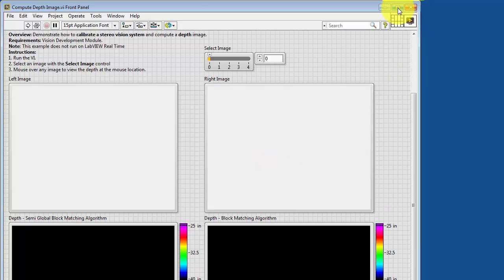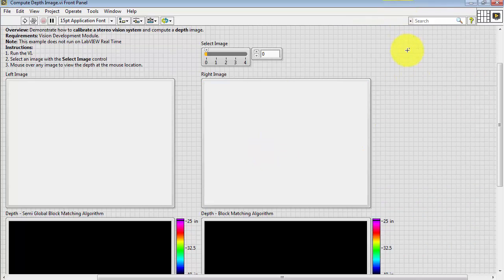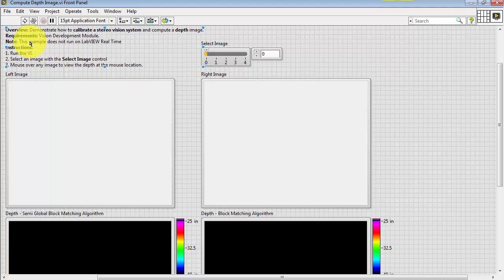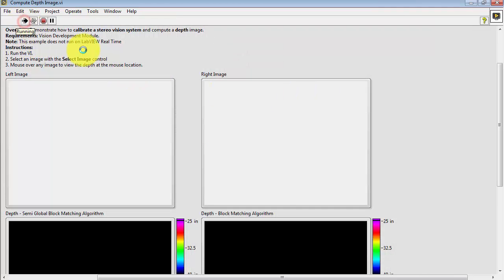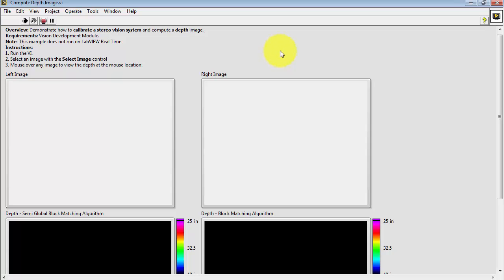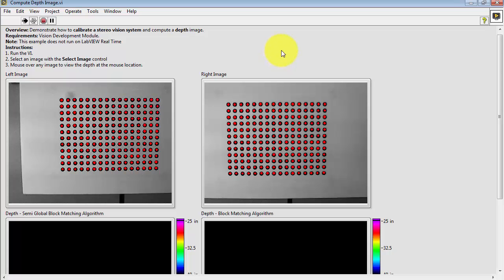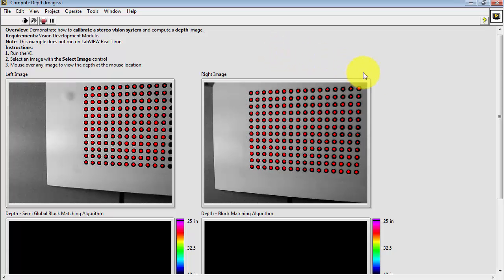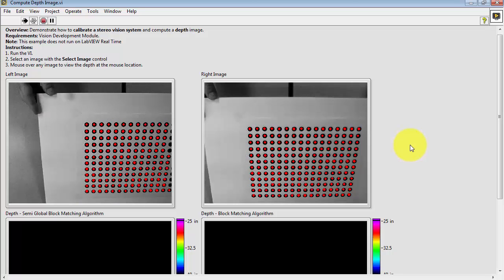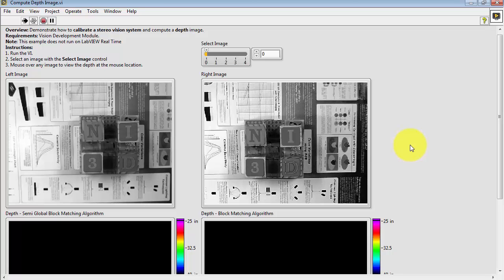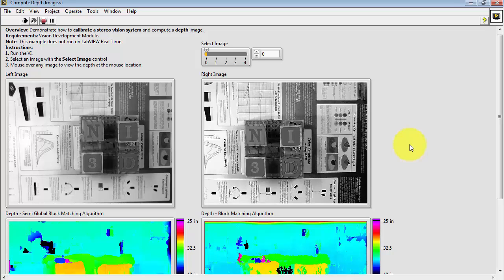Let me full screen this and then go ahead and run the VI. The VI begins by loading up the calibration images and it does this automatically. Shows you the left and right images and then it computes the depth from the stereo pair images below.